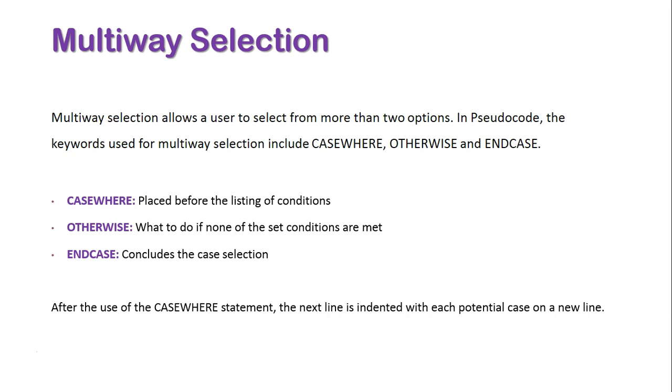After the use of the CASEWHERE statement, the next line is indented and all the potential cases are shown on a new line.